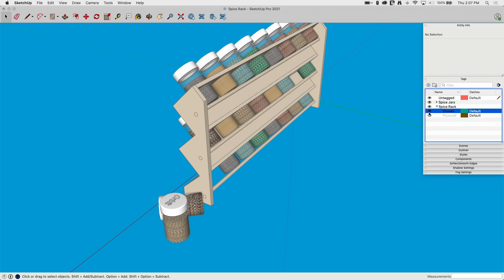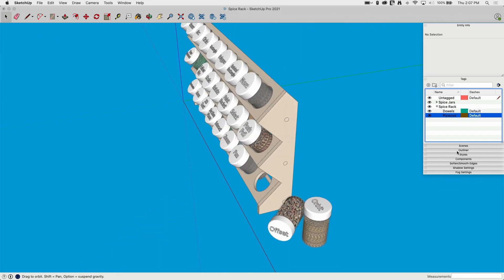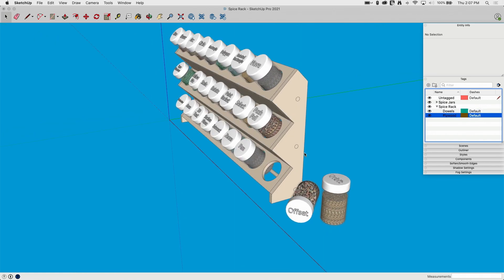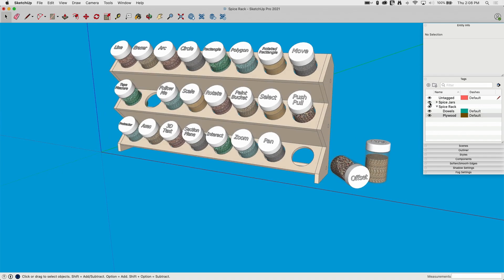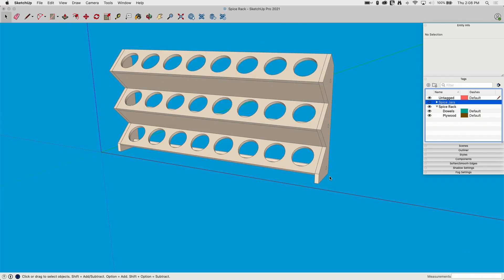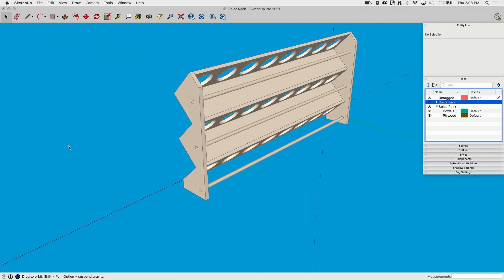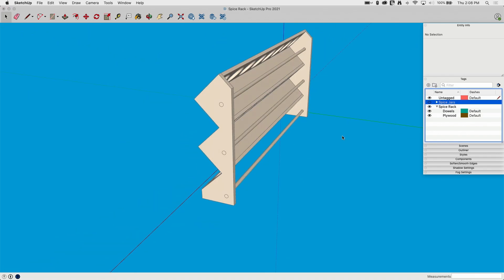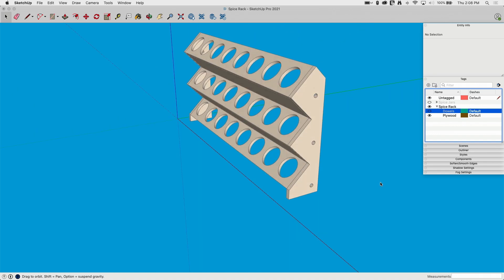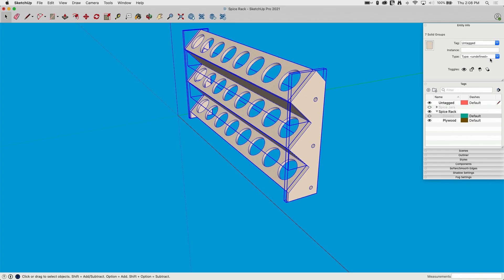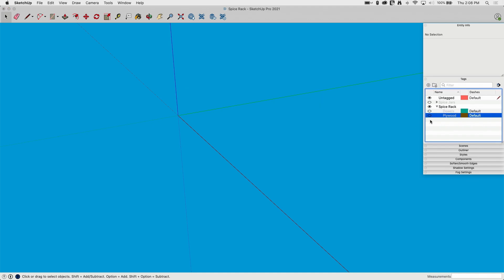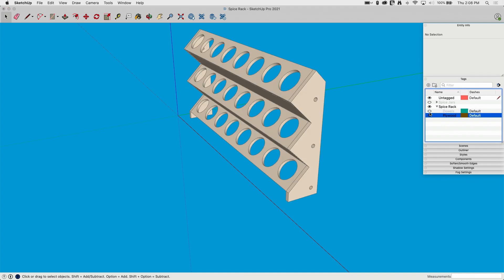All right, that looks good. And let's get the plywood. Actually, I'll make this a little bit easier. Let's turn off all of our spice jars. There, they all went away. Let's turn off all of our dowels. They all went away. Everything that's left is going on my plywood layer, so I can just click and drag now. And I can come here and say, put that on plywood. And now if I turn plywood off, it goes away. And now look what I got.